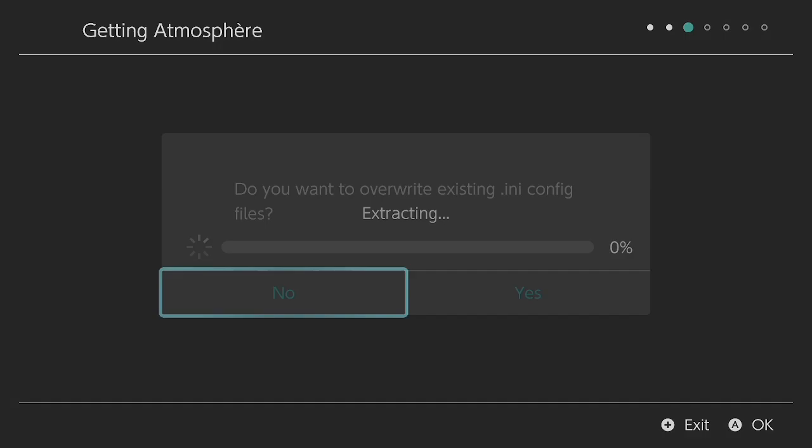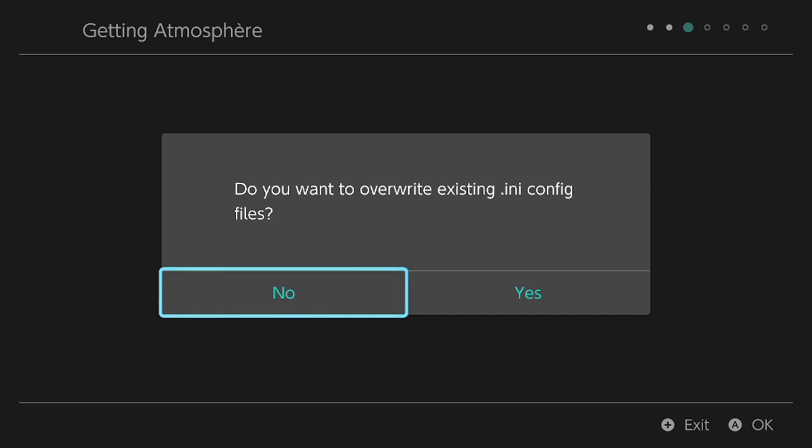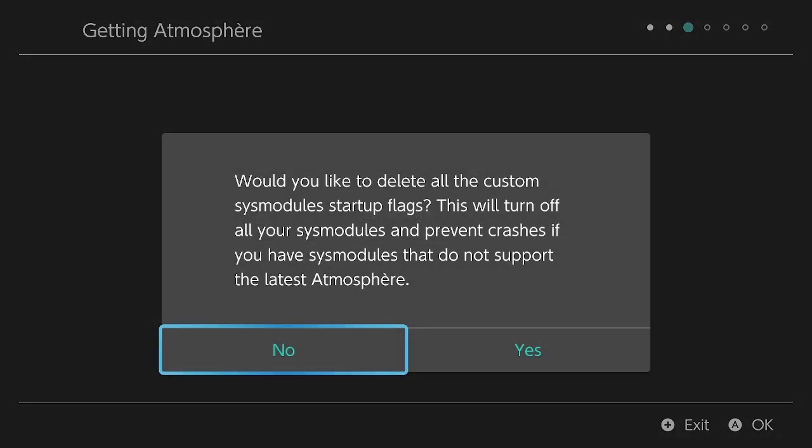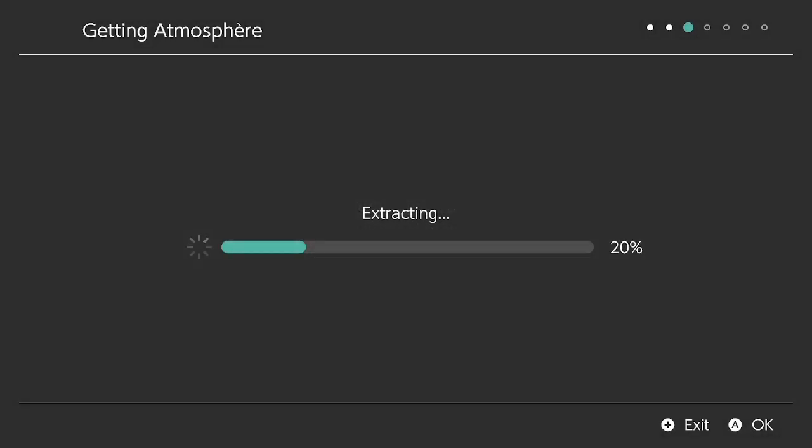Do you want to overwrite my config files? I don't ever overwrite my config files. Do you want to delete all the custom sysmodules? I don't do that either, so I keep my sysmodules, I keep my config files.